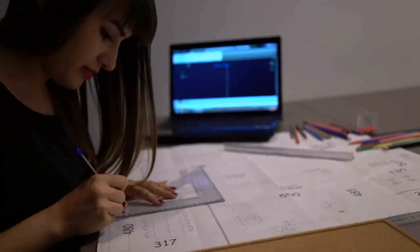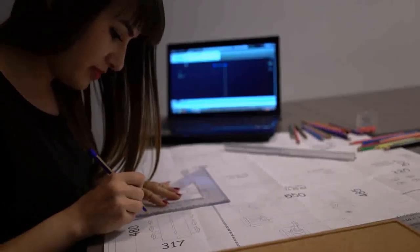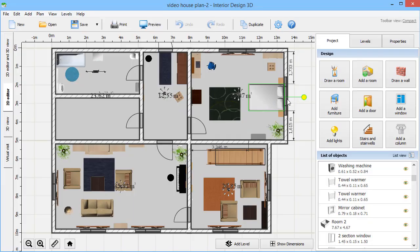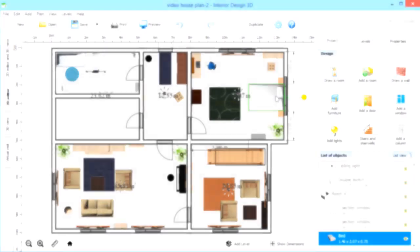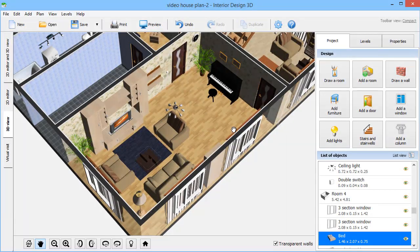Want to build your own house but don't know where to start? In this video, you will learn how to draw house plans with Interior Design 3D.